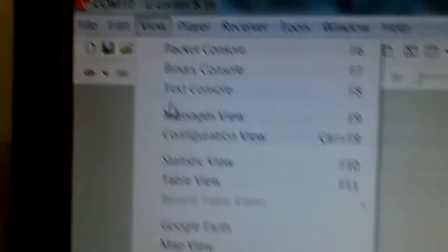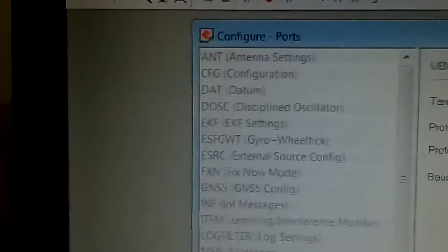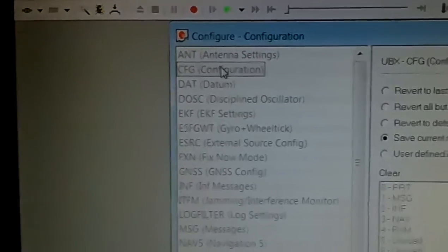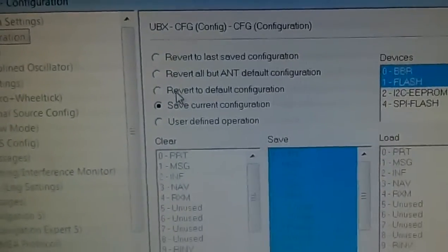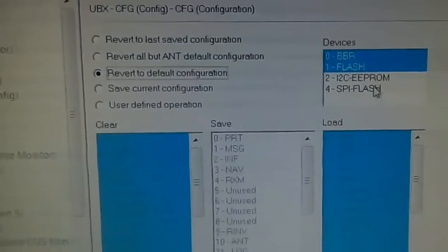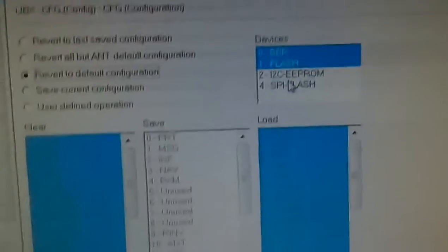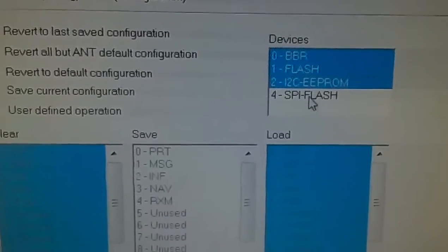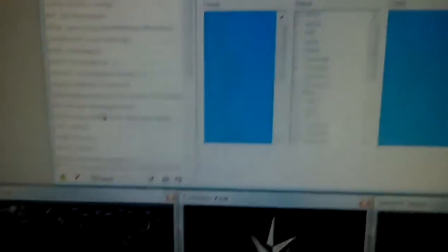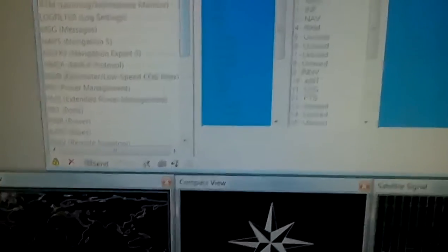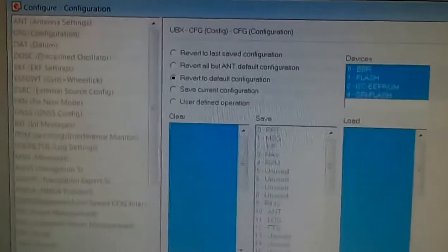Now that we're connected, we're going to go to View > Configuration View, then Configuration, and here we're going to click 'Revert to Default Configuration.' We're going to select both EEPROM/Flash and SPI Flash, and we're going to click Send. Now it has reverted to the default configuration. Let's close this, disconnect, and close the program.